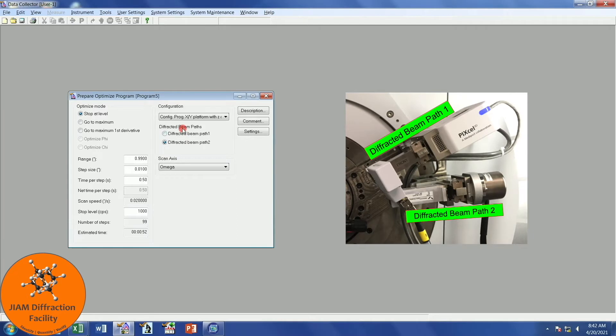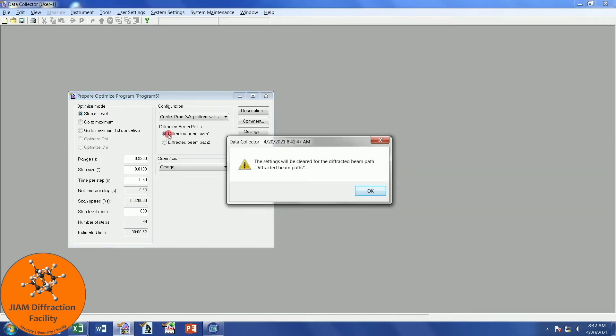Diffracted beam path. I'm going to be performing powder diffraction, or a theta-to-theta scan, using the pixel detector. So that will be diffracted beam path 1. This says that settings will be cleared again, but that's okay.